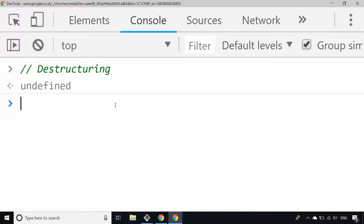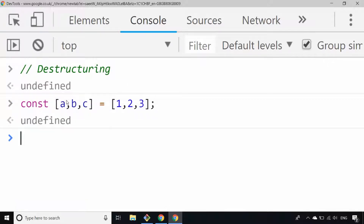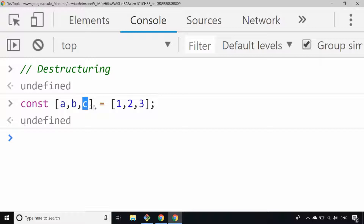So with that said, let's have a quick look at an example of a destructuring statement. Thinking about how you would normally assign a variable in JavaScript — I'm using the const keyword here to define some constants. This might look a little bit unusual because you would expect to have a variable name on the left hand side and its value on the right hand side. But this is an example of destructuring — we're defining three new variables a, b, and c, and assigning them the values one, two, three.